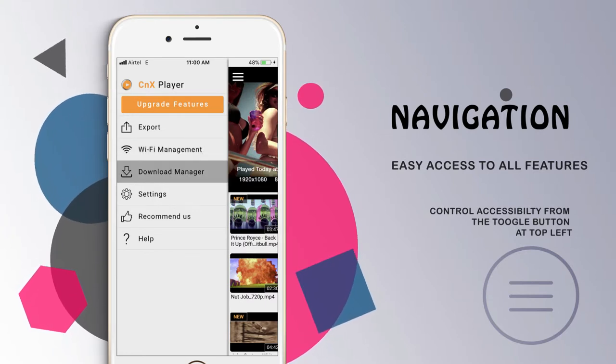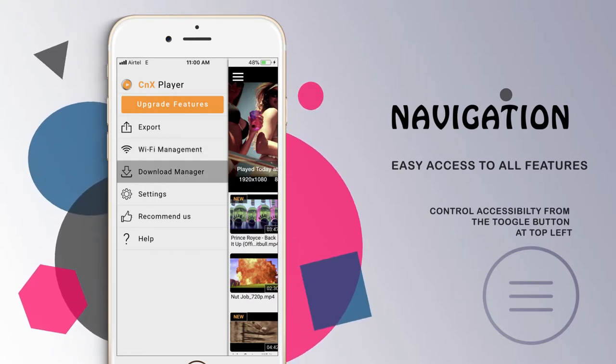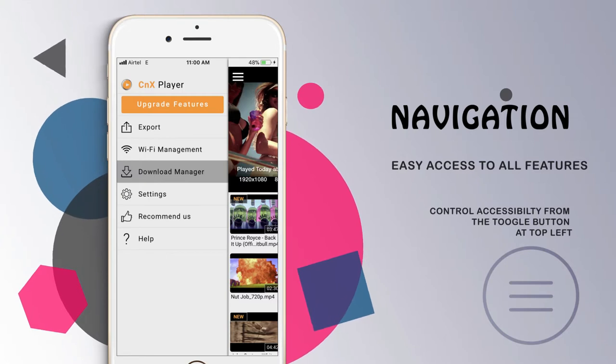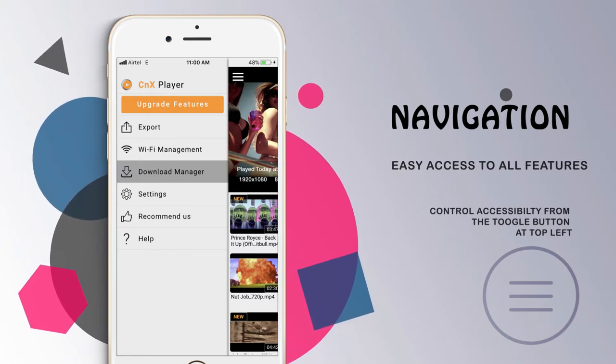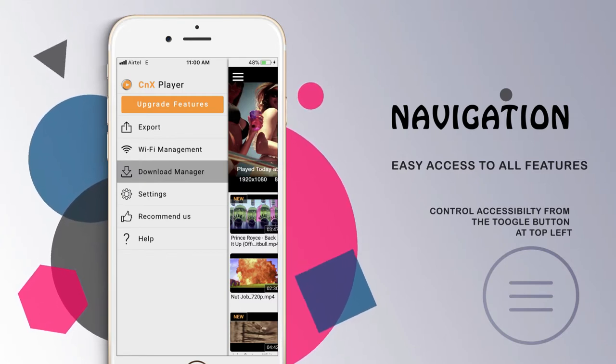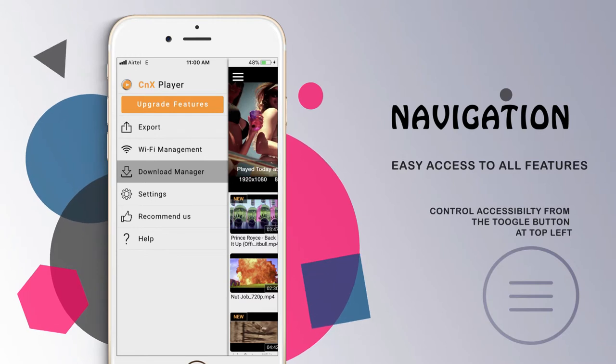Download Manager is a feature that will keep track of videos which are being downloaded from iTunes or camera storage to CNX media storage.